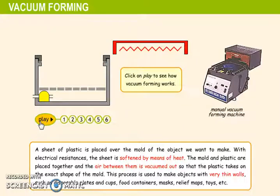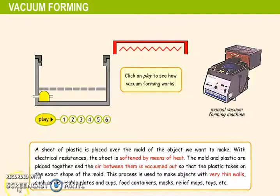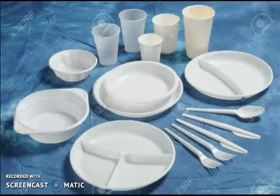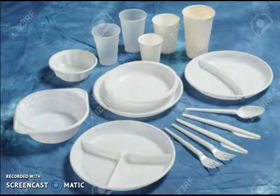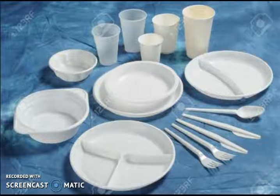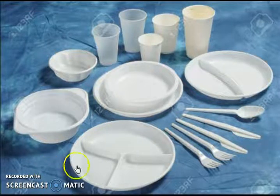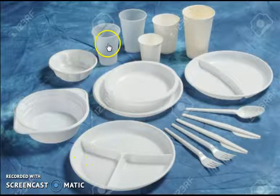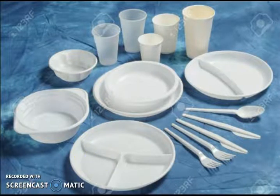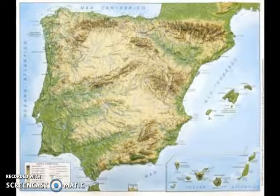This process is used to make objects with very thin walls. One example of objects made with this technique are disposable plates and caps. Another example is a relief map.